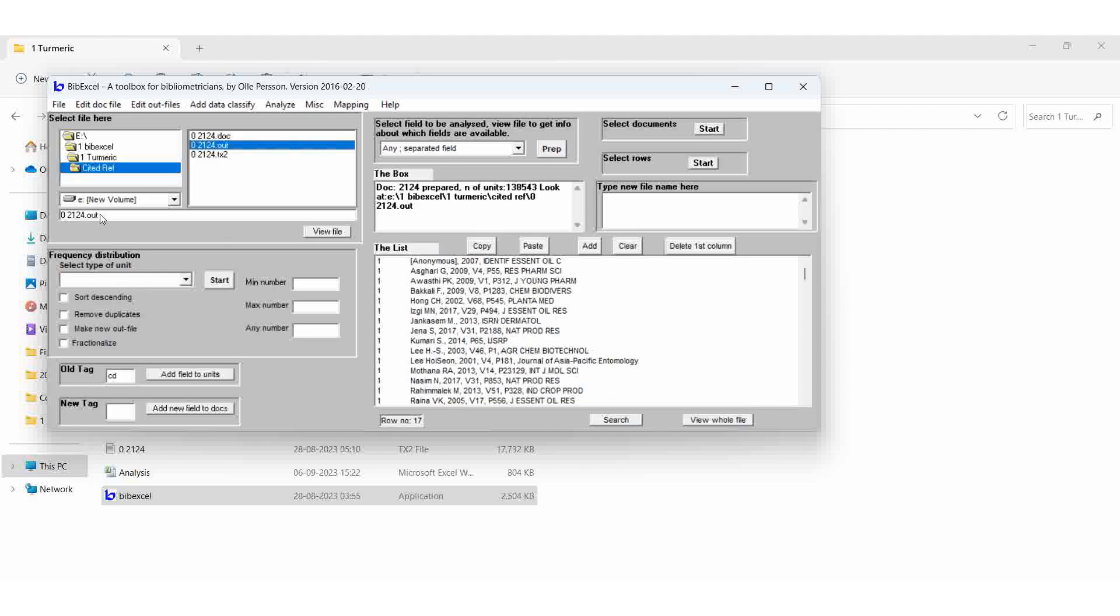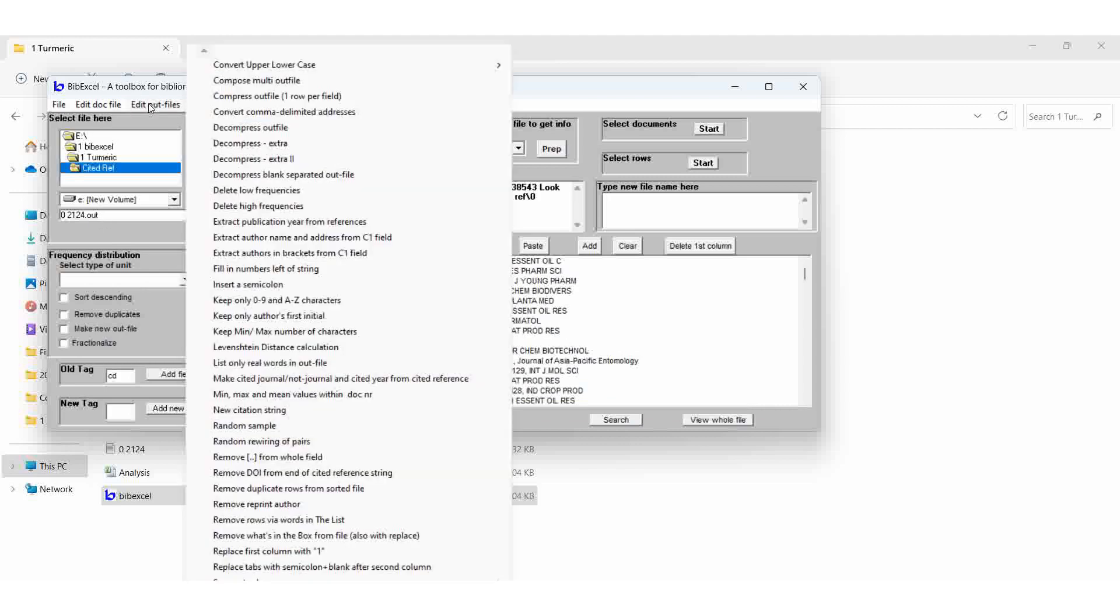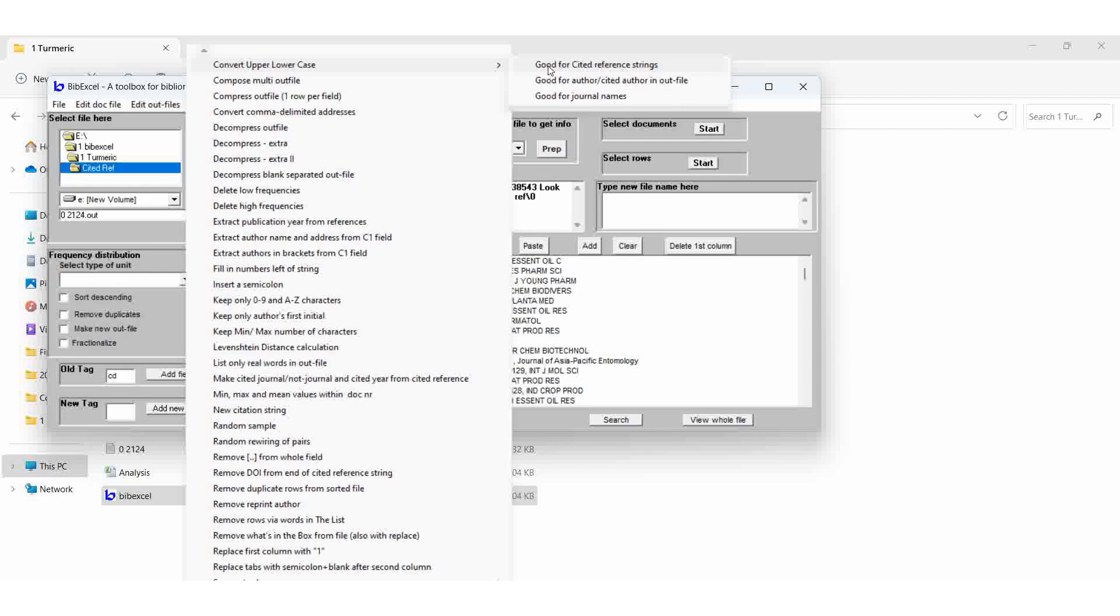select the OUT file, edit out file, convert to upper lowercase with cited, converted to upper lowercase.